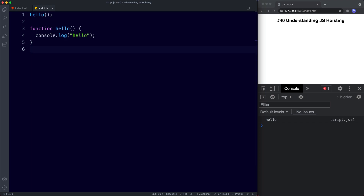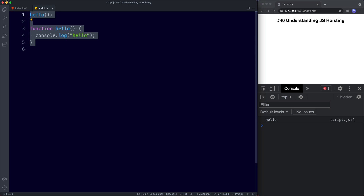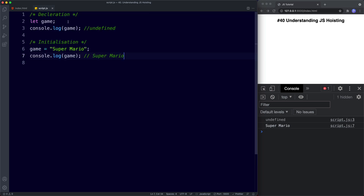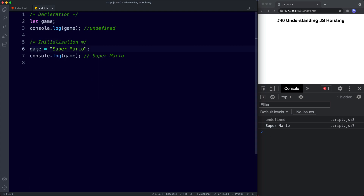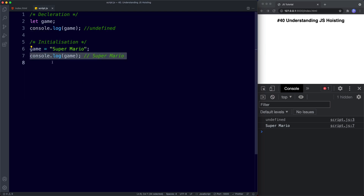The first thing to note about hoisting is that hoisting moves declarations only — initializations or assignments are left in place. We're simply declaring this value, which is why when we console log it we get undefined. Then we initialize that variable to have a value of Super Mario, which is why when we console log game we get Super Mario. So this is a declaration, this is an initialization, and with hoisting only declarations are moved to the top.